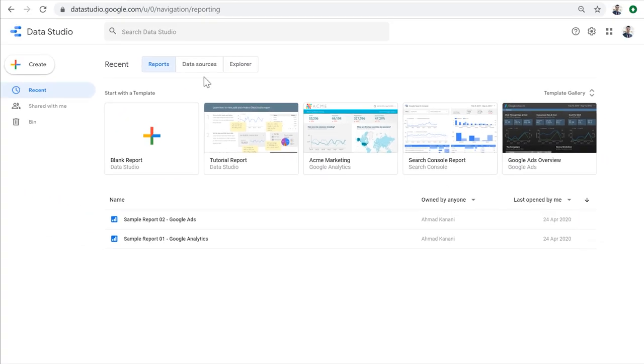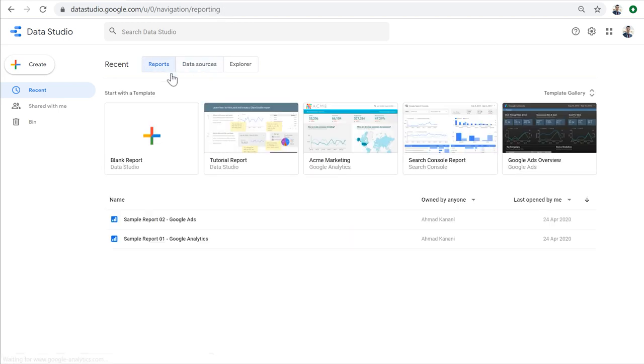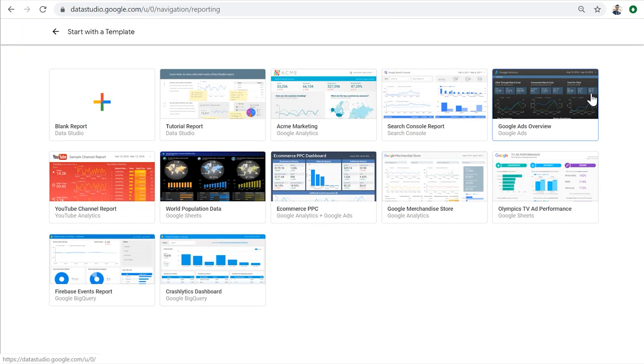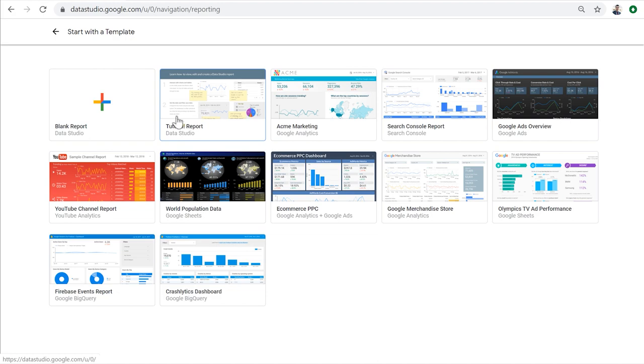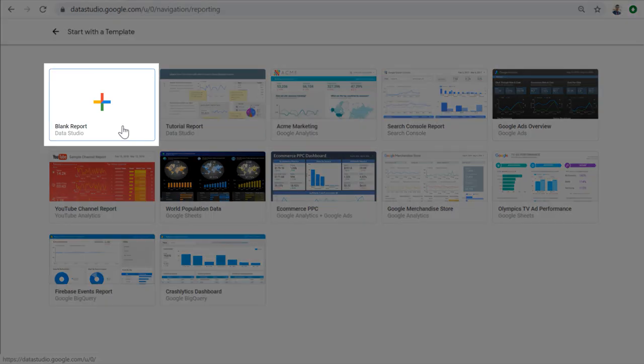Similarly, all the data sources that you've created or that are shared with you can be found in the data sources tab. Plus, in the reports tab, you can find some templates here under the template gallery, which can help you get started, or you can start with creating a blank report. Let's create a blank report.